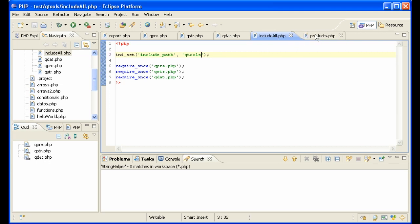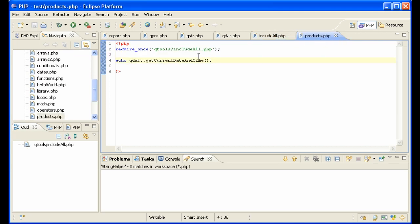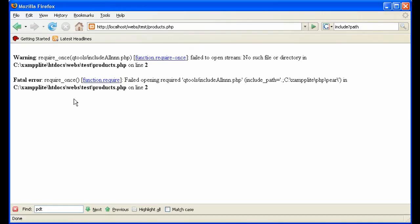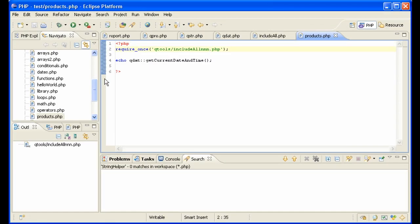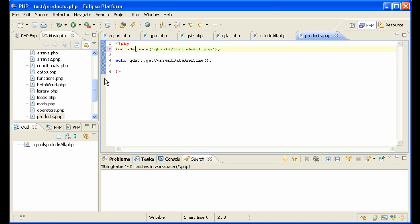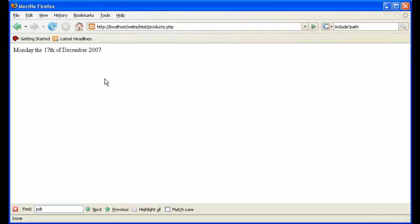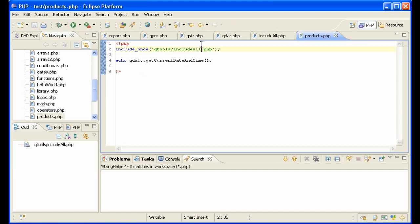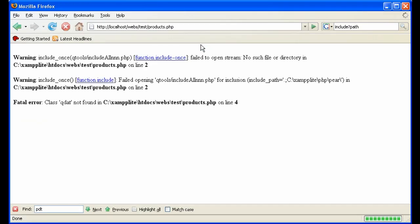I said earlier that I would explain the difference between require once and include once. Basically, it has to do with if the file that you're including does not exist, what happens? Here you see require once gives you a fatal error. That means PHP is going to stop. And if you're using requires for libraries, that's pretty much what you want to happen. If you want to handle it by yourself, you can do that by using include once. So here we see it included it fine. And if we put something else in there, we get warnings.